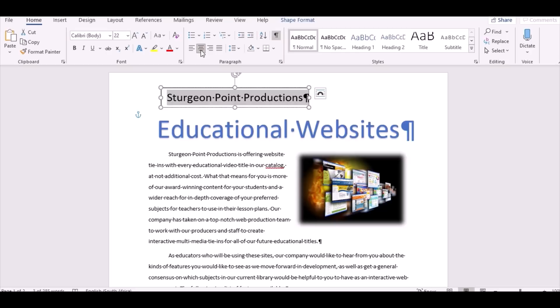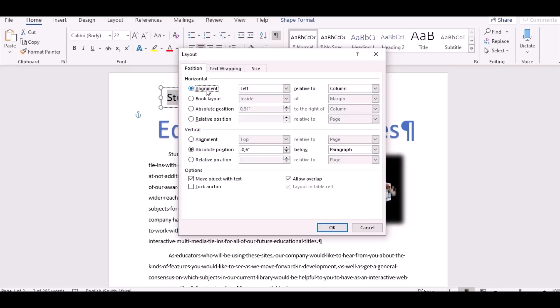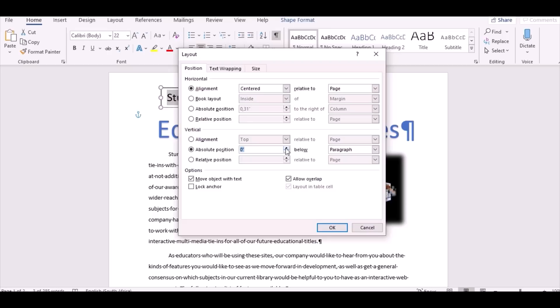Point 16: use the Position command to display the layout dialog box. Click on Layout Options and go to See More. Set horizontal alignment to 'Centered, Relative to Page'. Set vertical to 'Absolute, 0.5 below Page'. Click OK. You're done with point 16.